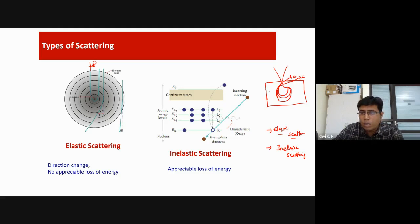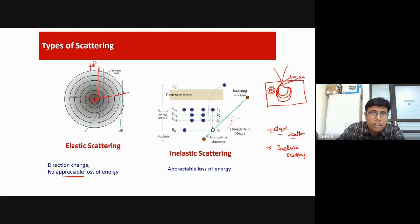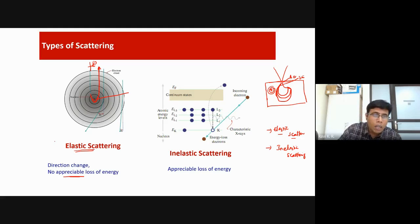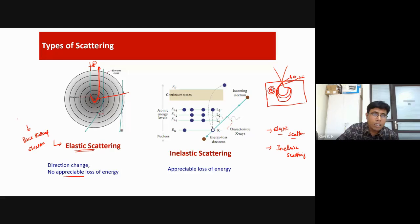In elastic scattering, because of the positive nucleus, the incoming electron is attracted and changes direction without any appreciable energy loss. This probability is low but it is possible. When we talk about backscattered electrons, they are essentially of this elastic scattering nature — meaning backscattered electrons are basically the incident electrons that have changed direction.